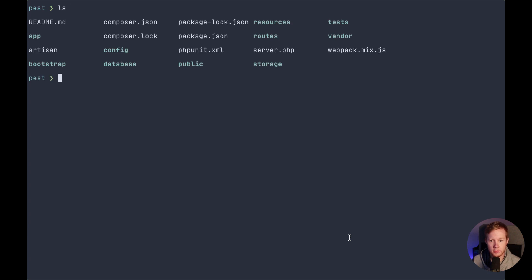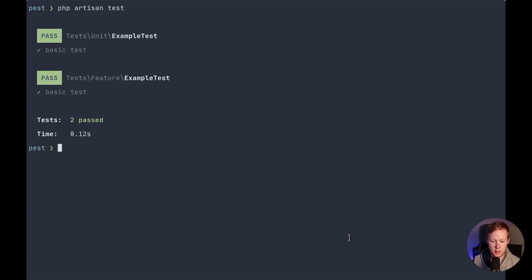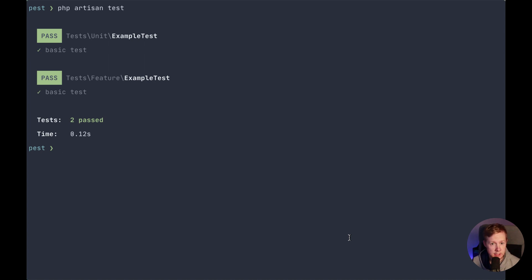So we can see here we've got a default structure for a Laravel application, and if we run our tests using the default Laravel syntax php artisan test in this Laravel 7 application, it runs our example test from both our feature and our unit namespace.